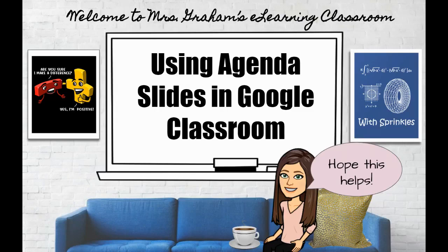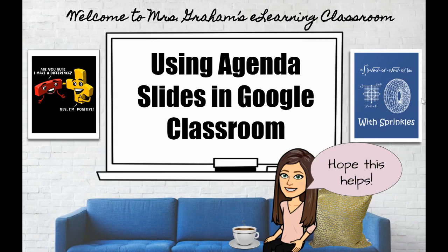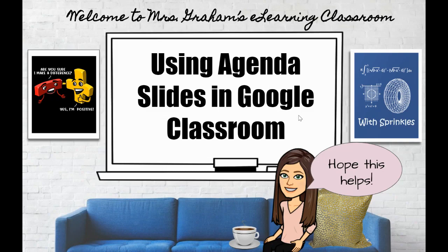Hey everyone, today I'm going to share with you a specific use of Bitmoji scenes and this is going to be using agenda slides in Google Classroom. So it's similar to what you see here. I'm going to have a significant size whiteboard in the background and I'm going to use that to link different things, assignments, videos, whatnot, to make my students agenda.